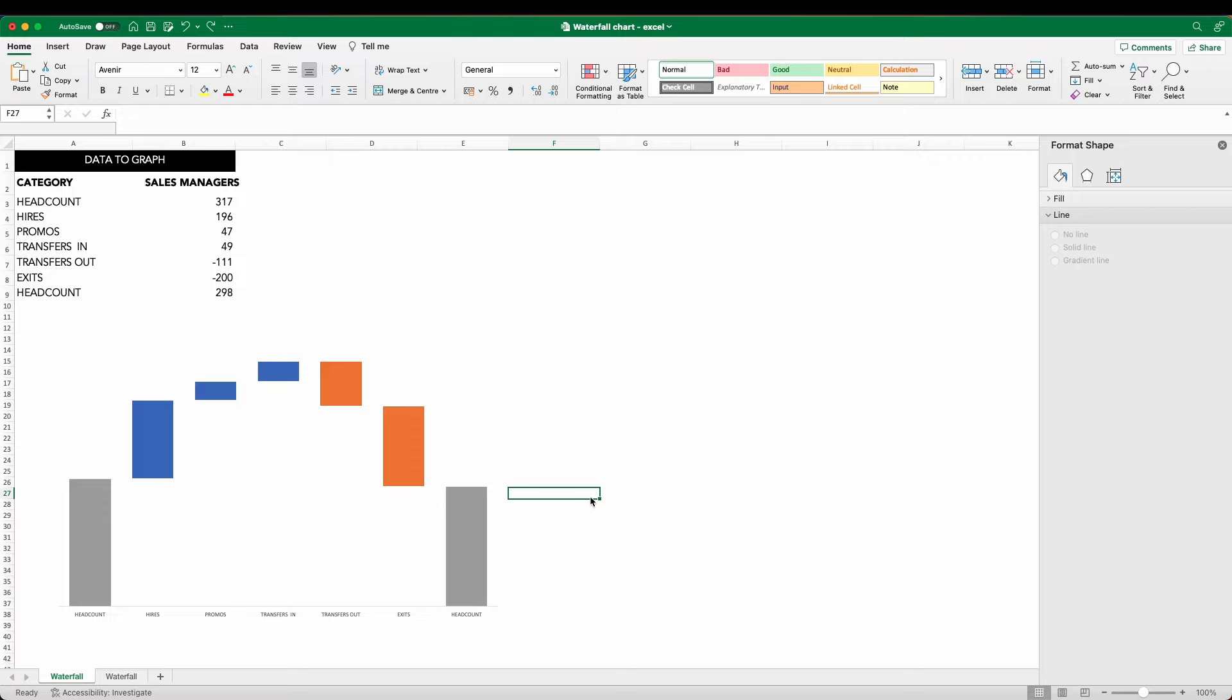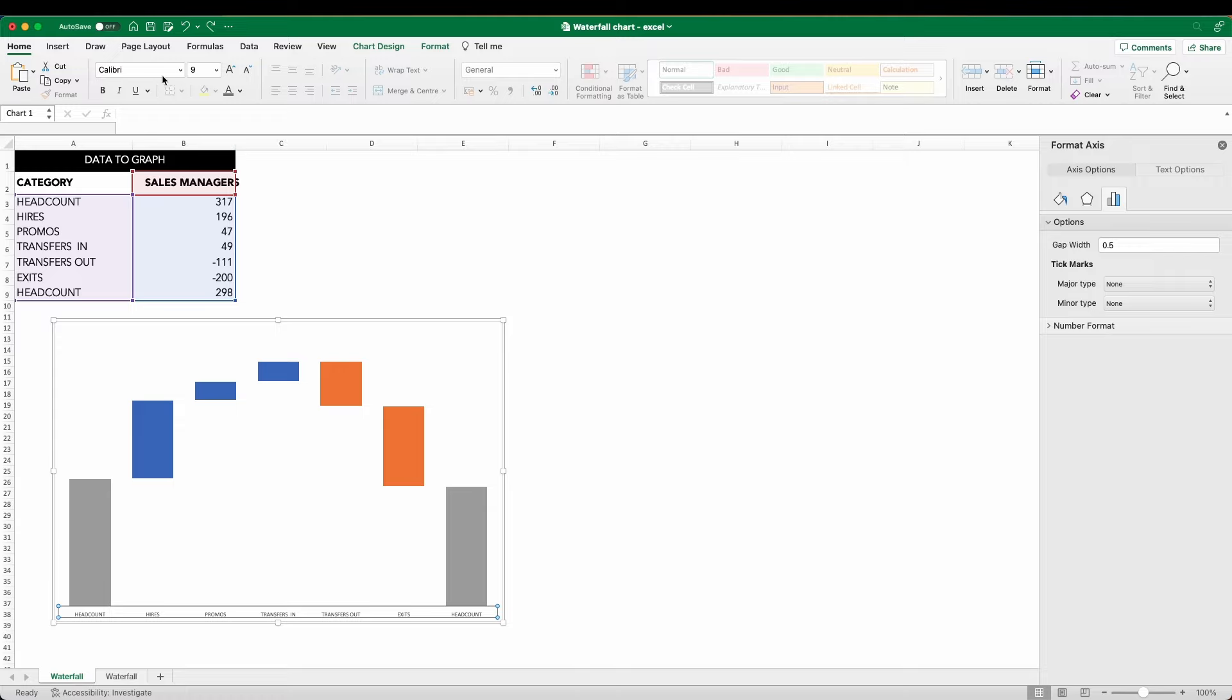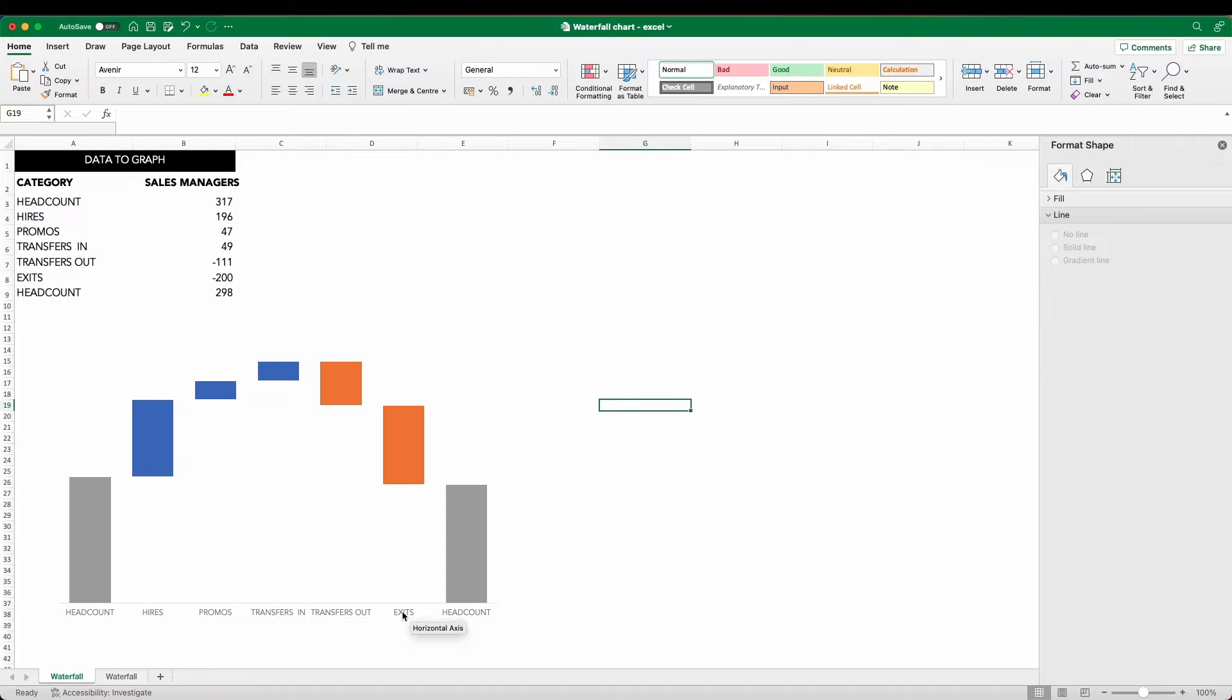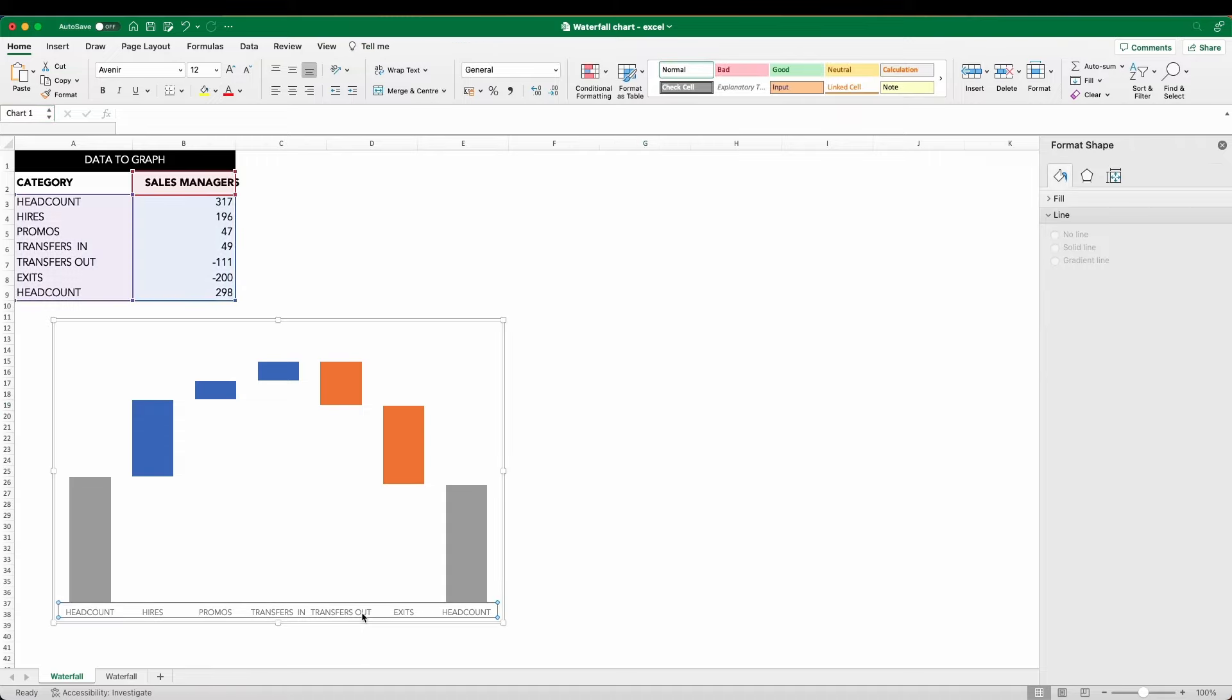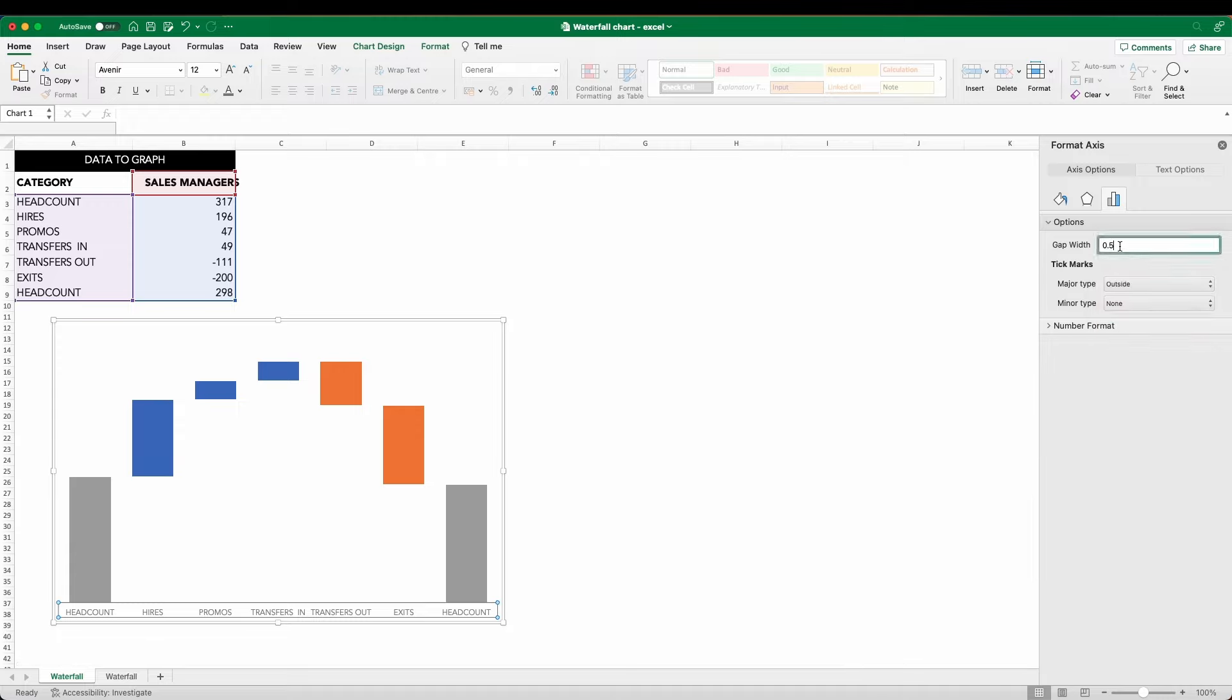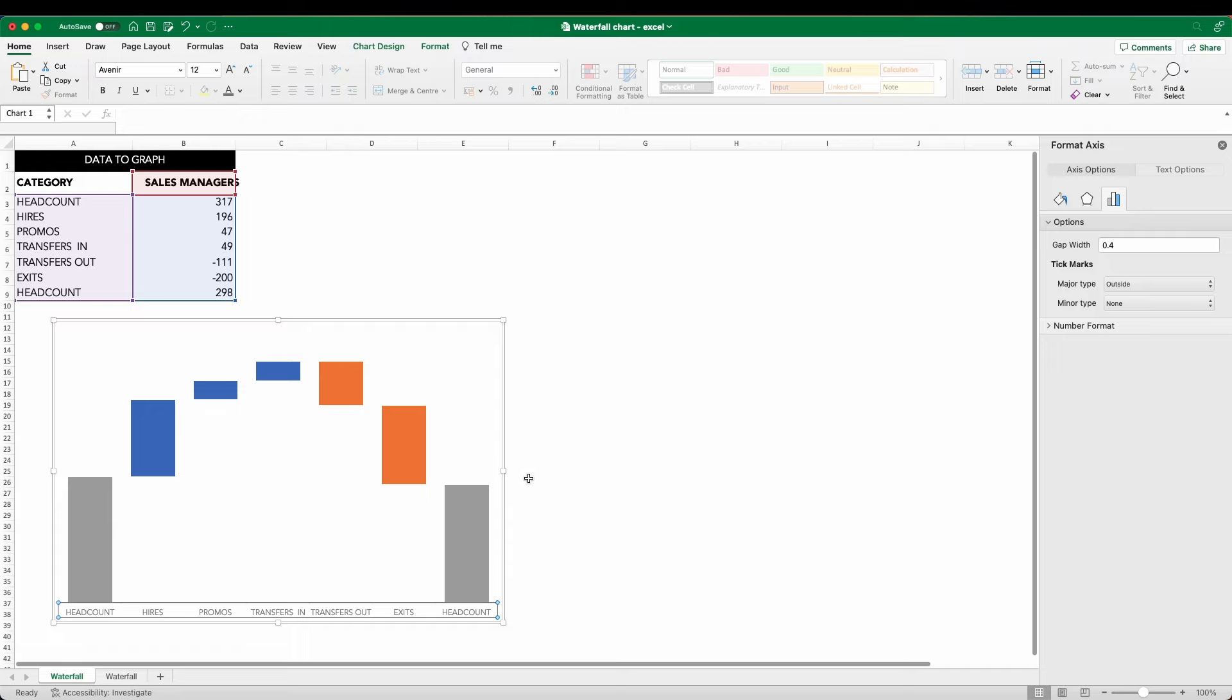I'm going to revise some of the existing elements that we have here, starting off with the X axis. Let's select that, change the font, make it slightly bigger, and also choose a more neutral color gray. And while I'm in my axis settings, I'm going to add tick marks to the outside and just reduce the width between the bars now to 0.4.